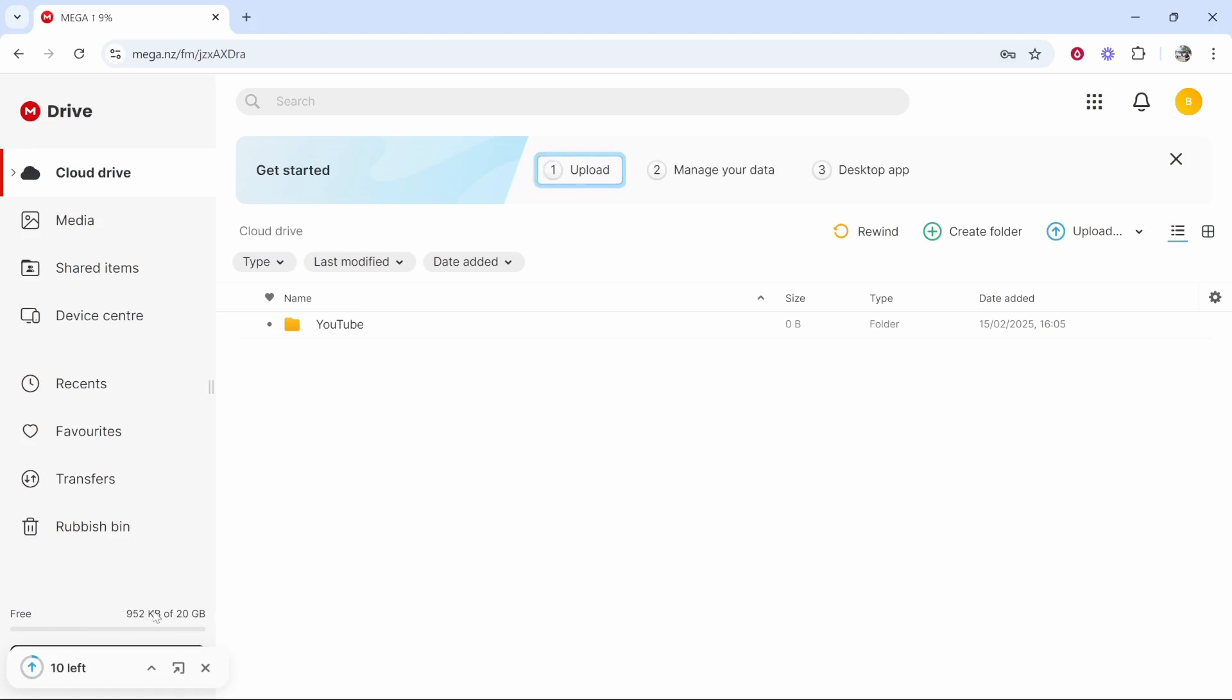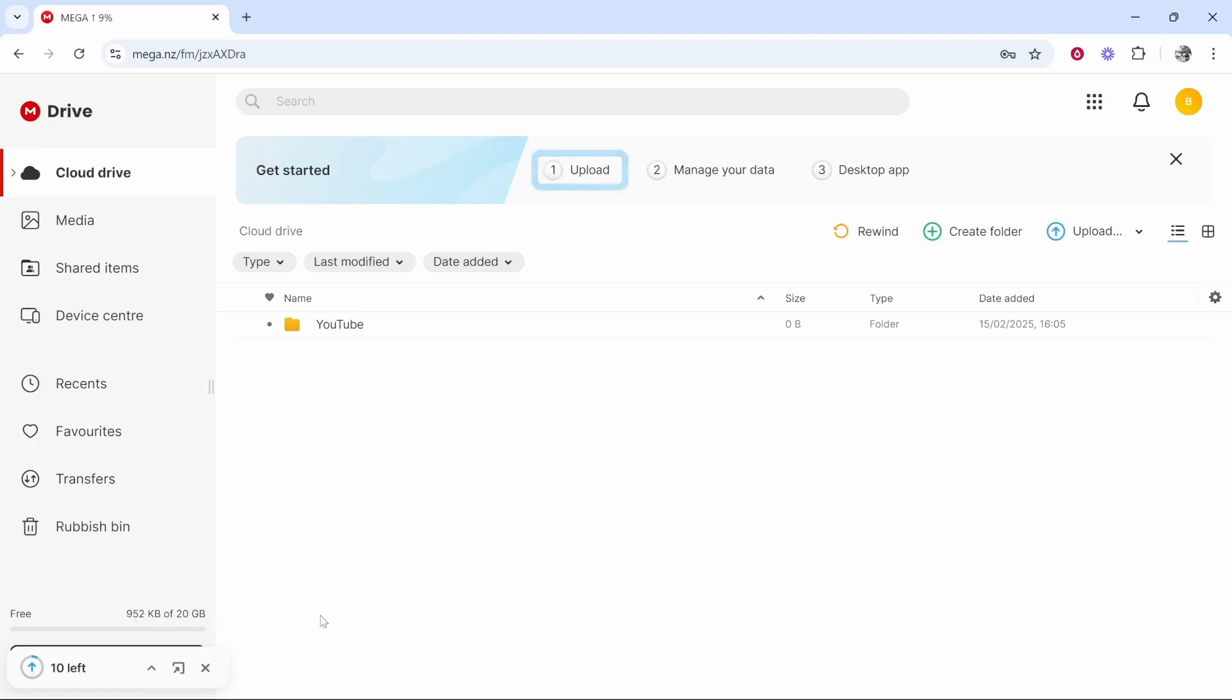You can see in the bottom left how much data you've got left, but apart from that you can use this like Google Drive to upload and manage your files. I hope this video was useful and did help you out.